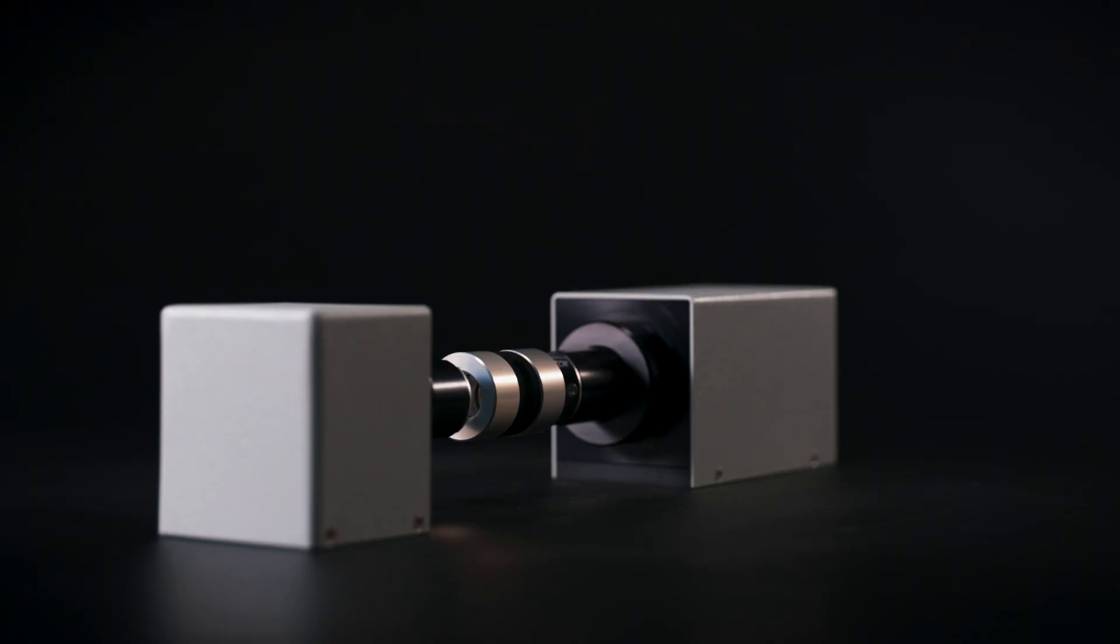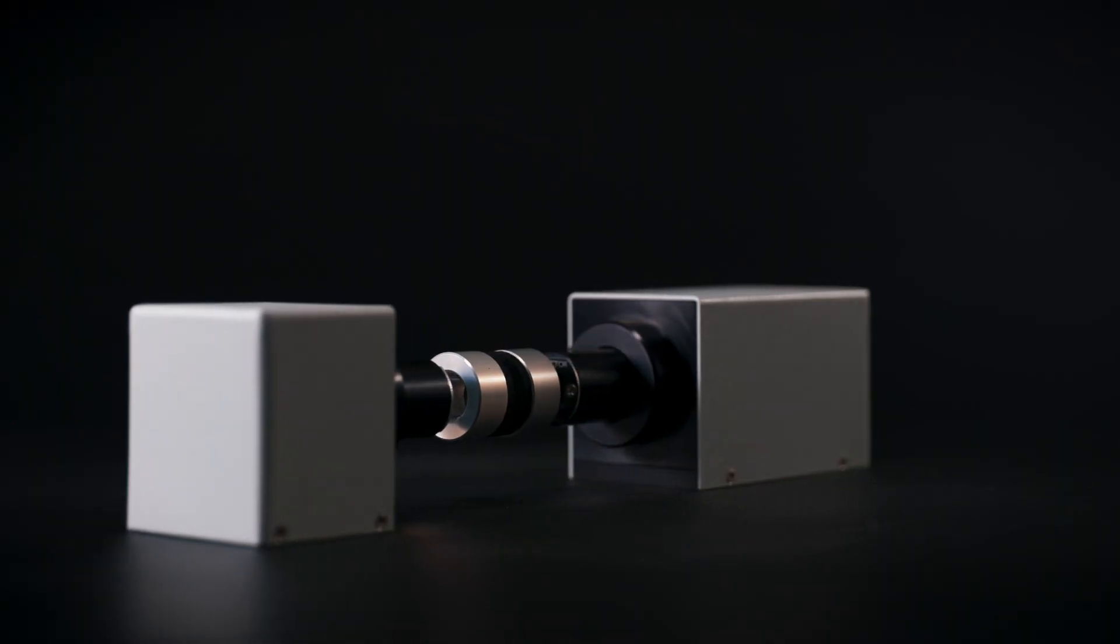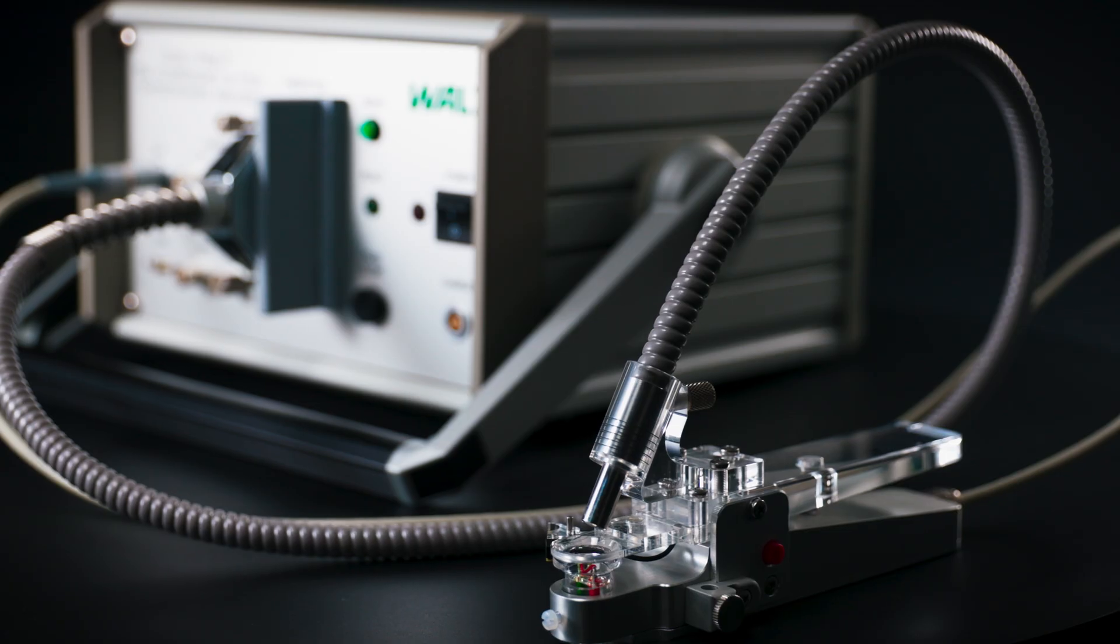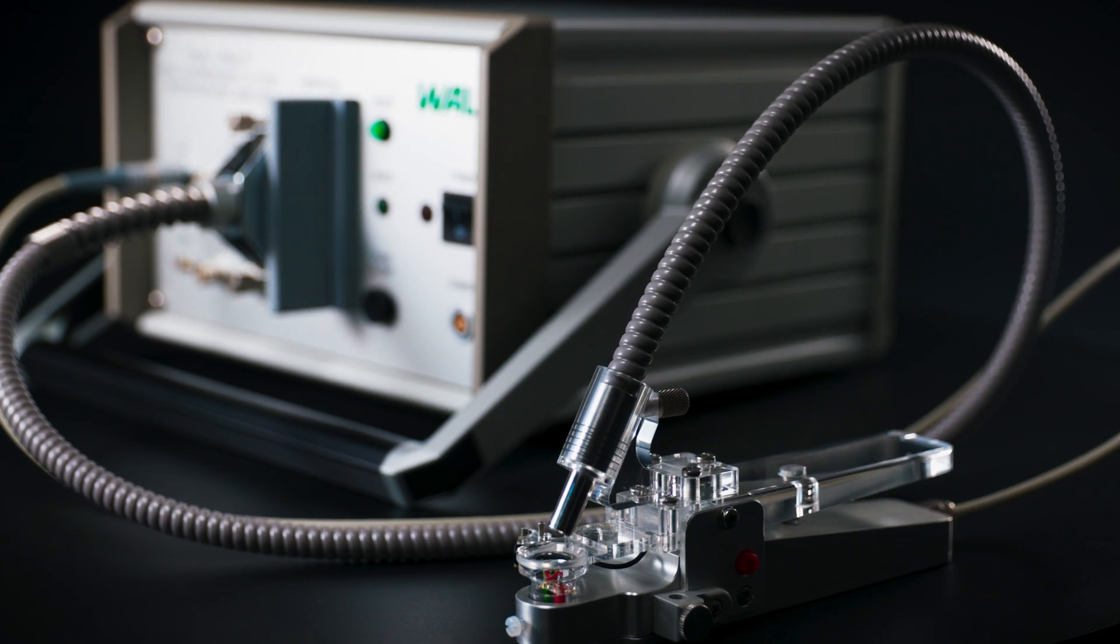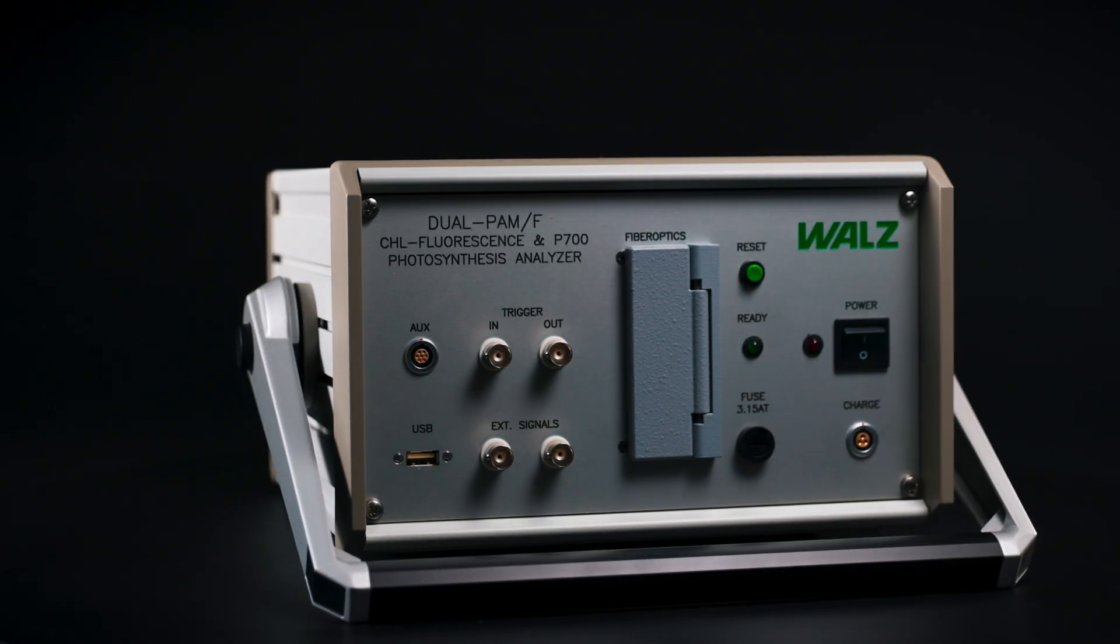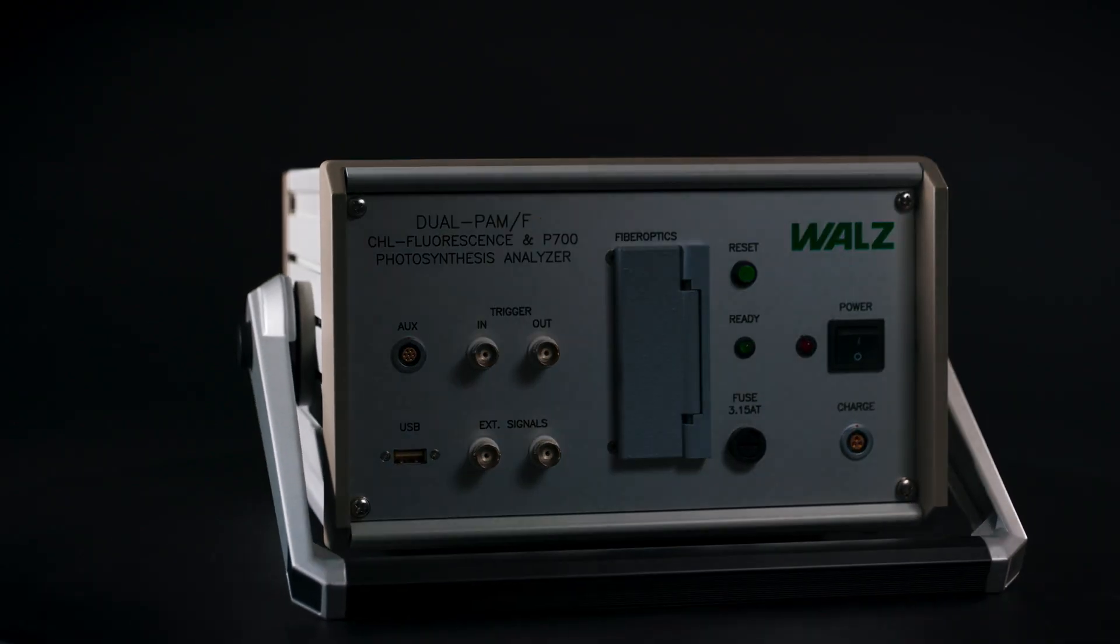The modular version allows for a variety of measurement setups. The fiber version is designed for high sample throughput, or when aquatic organisms are to be studied.